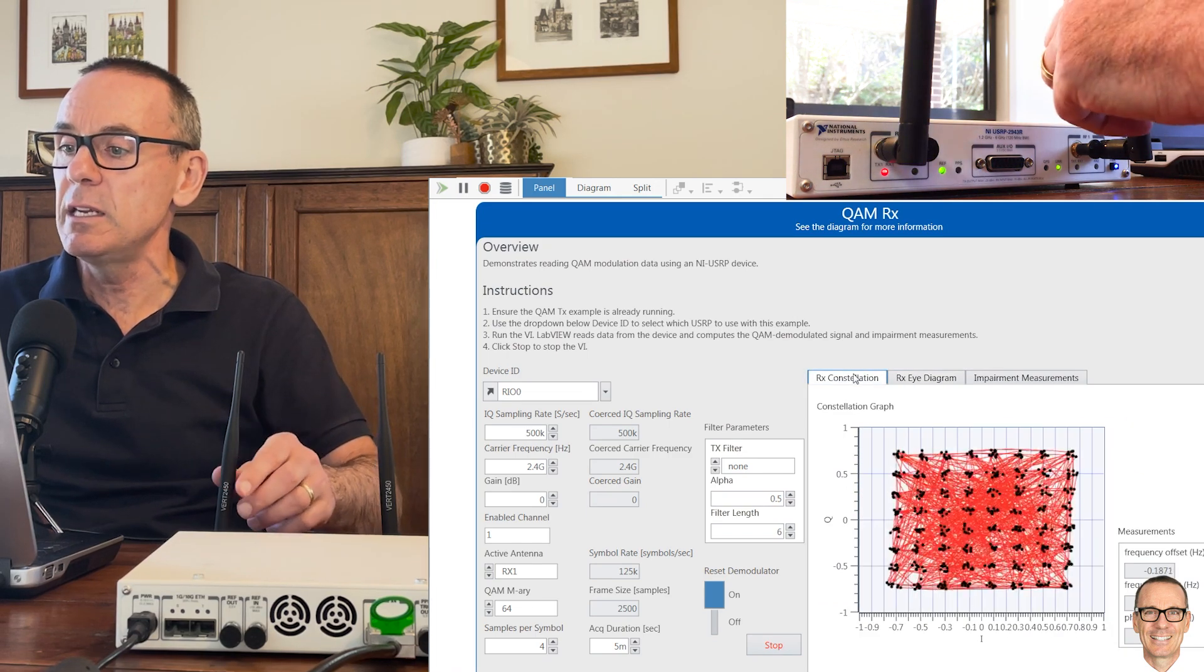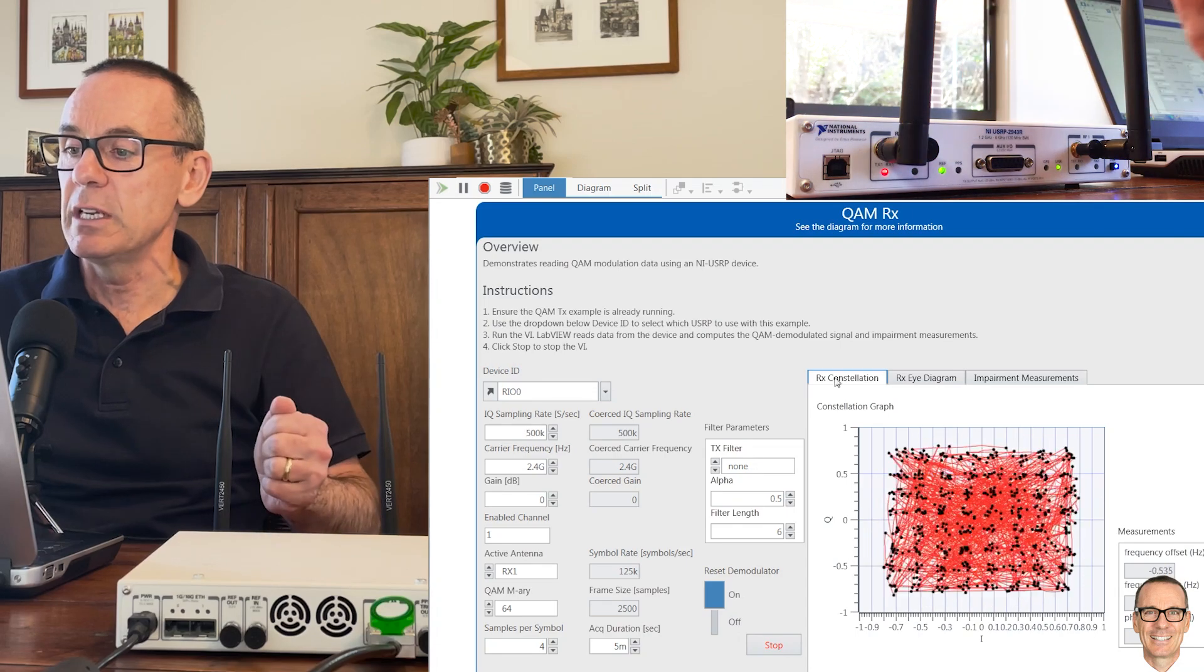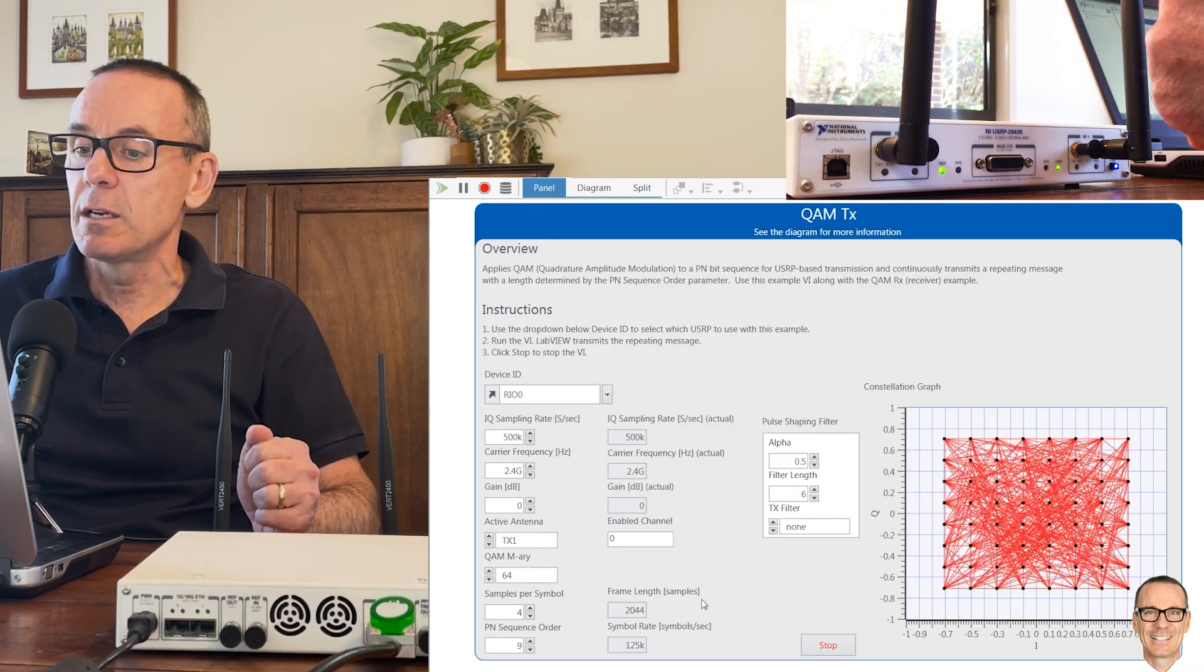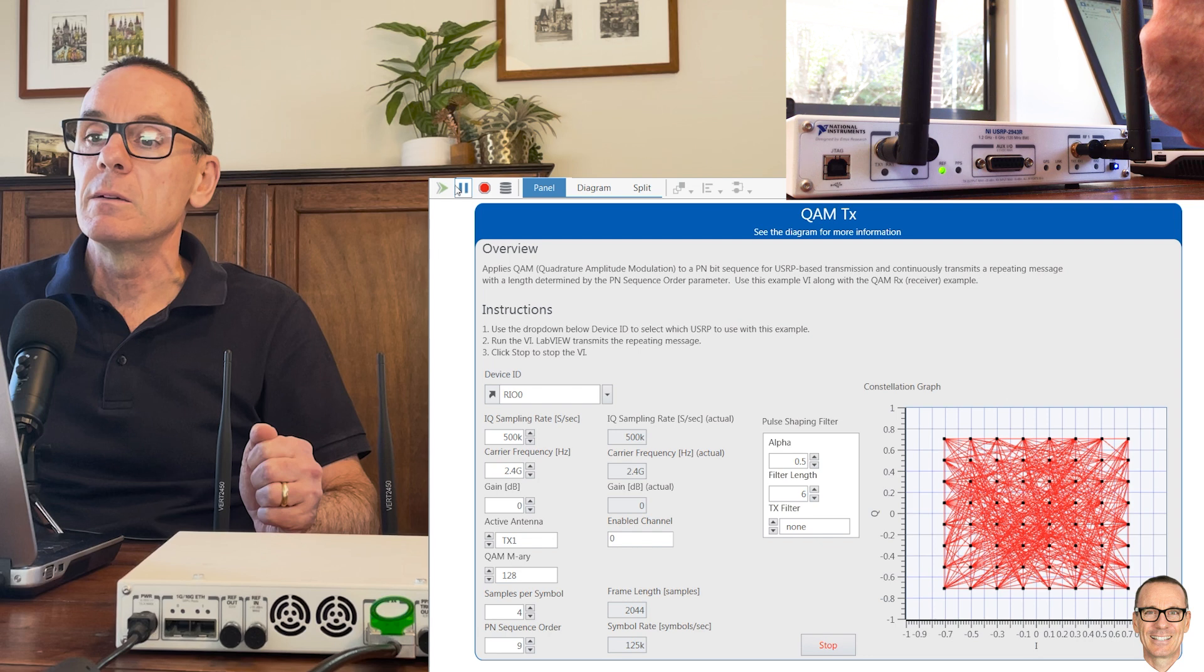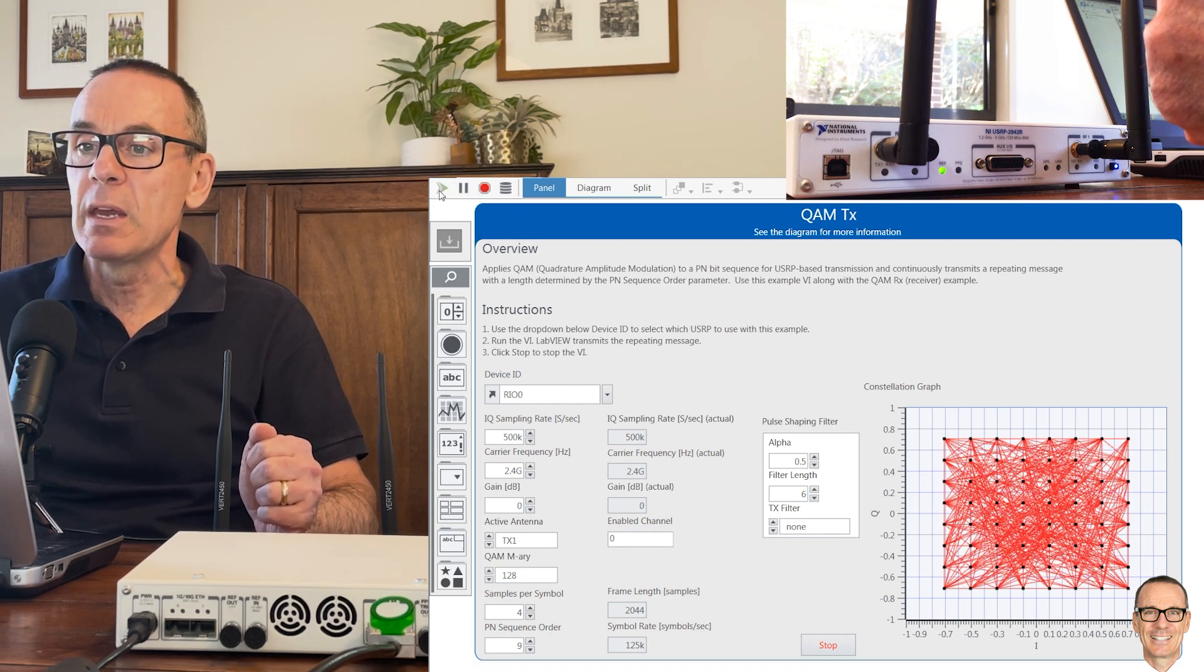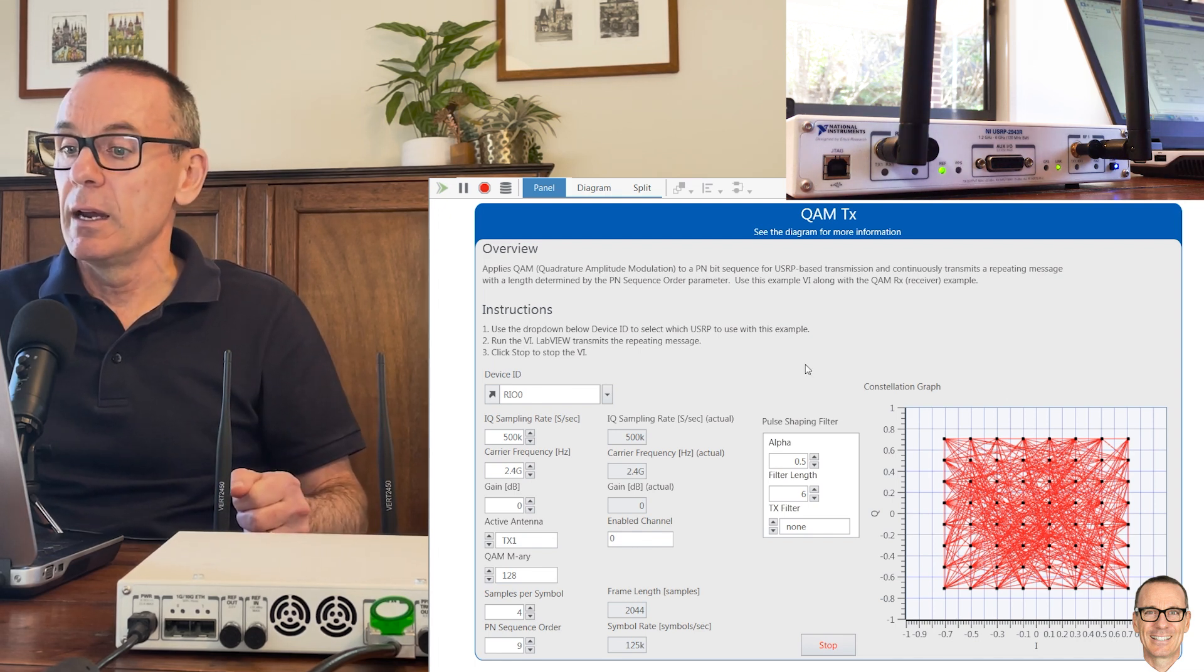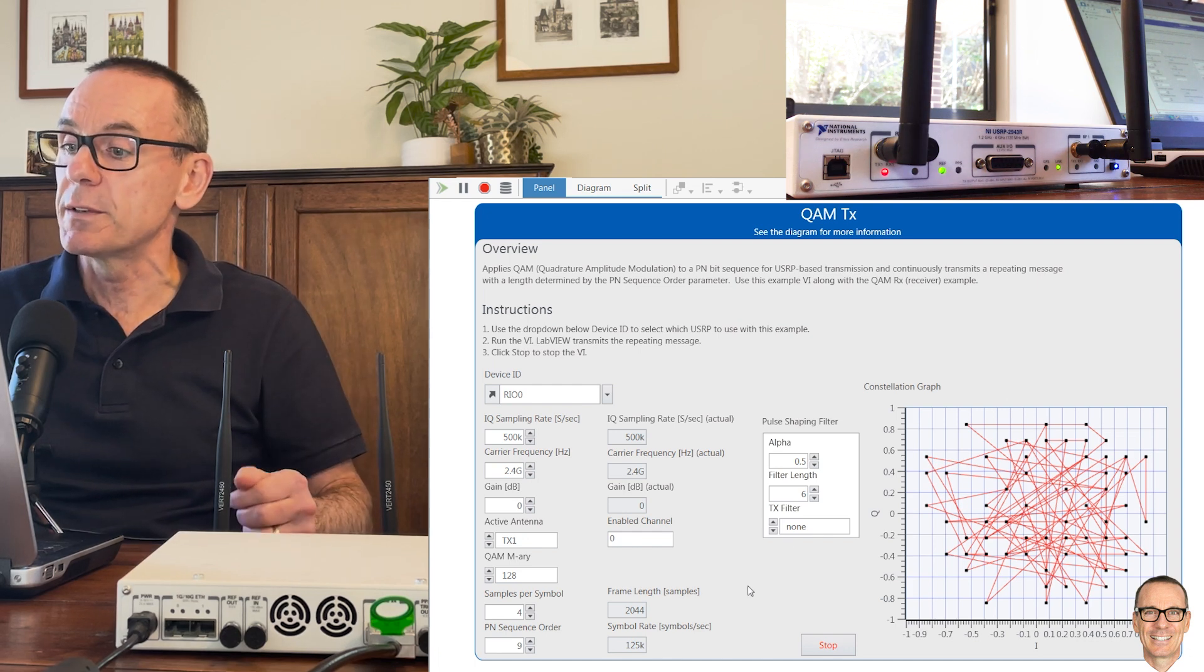Let's see how it goes for something a bit more challenging even than this. Let's try the next one up. We'll stop this here, let's go to 128. We're going to run this for 128-QAM and see if we're still getting a good signal through the channel.